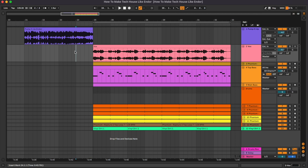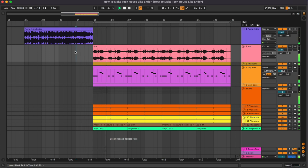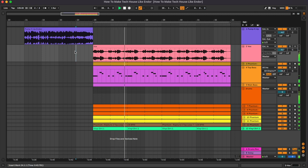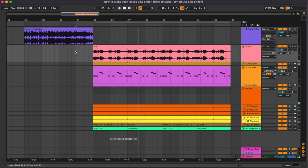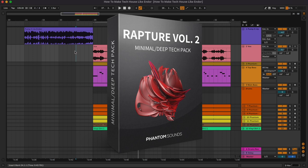Hey what's up guys and welcome to this new tutorial where we're going to show you how to make tech house like Endor. Here's a quick preview. Before starting with this tutorial I would like to remind you that all of the samples used in this project are from our pack Rapture 2, which is a minimal deep tech collection that includes one shots, midis, loops and much more, and you can check it out from the link in the description below.